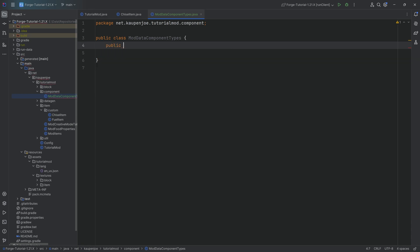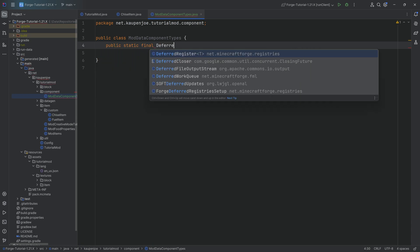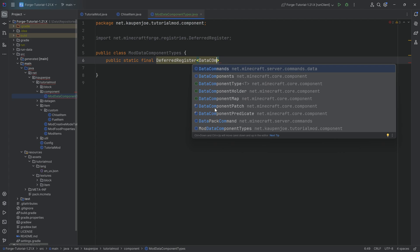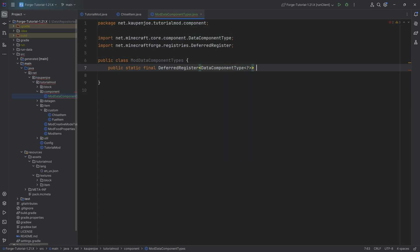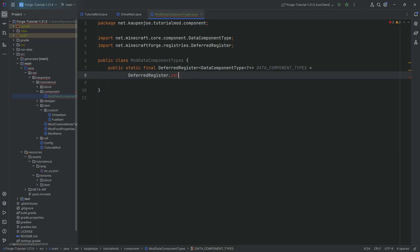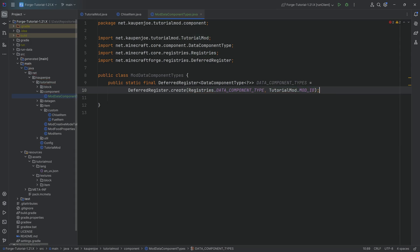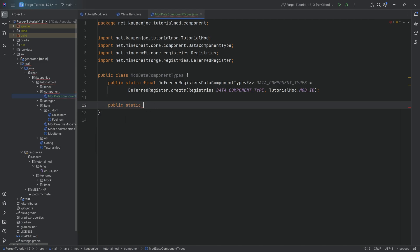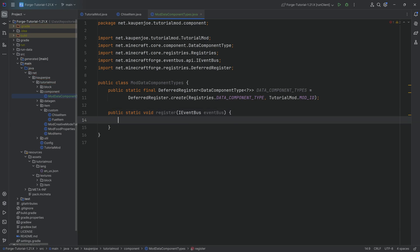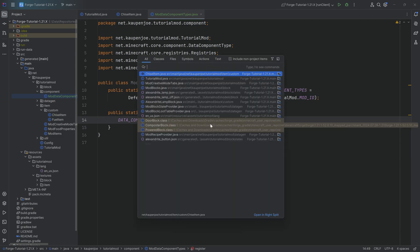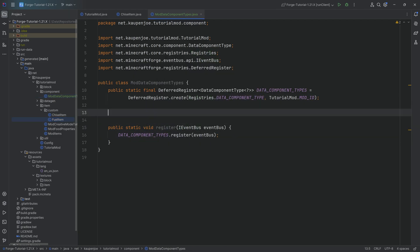This is going to have a public static final DeferredRegister of type DataComponentType of type wildcard, called DATA_COMPONENT_TYPES, equal to DeferredRegister.create, passing in Registries.DATA_COMPONENT_TYPE and TutorialMod.MOD_ID as the second parameter. All of the code is also available down below. I'm also going to add the register method right here with the event bus, and that's going to be dataComponents.register passing in that event bus — the normal thing we have for every DeferredRegister.